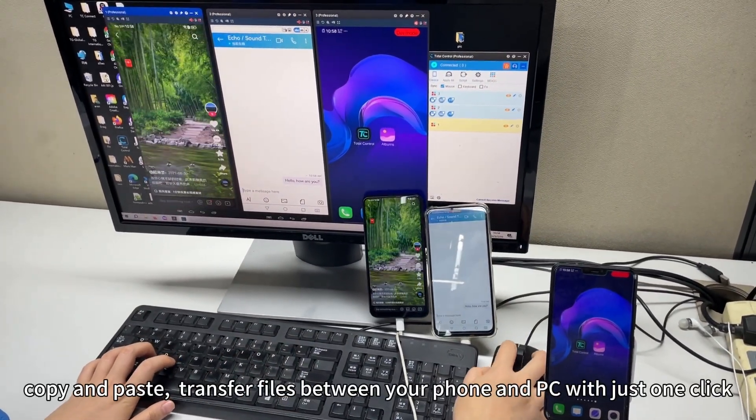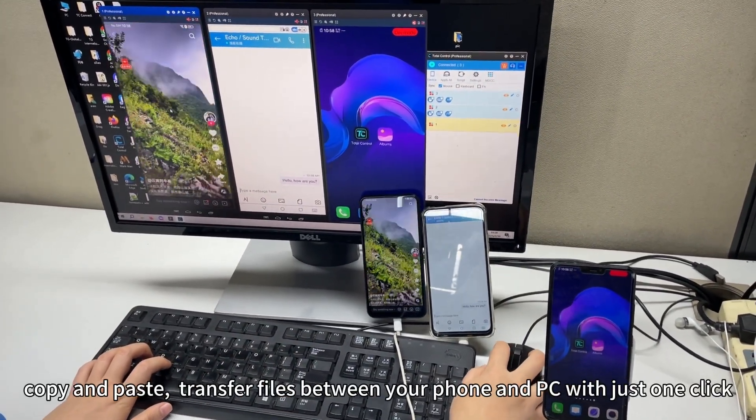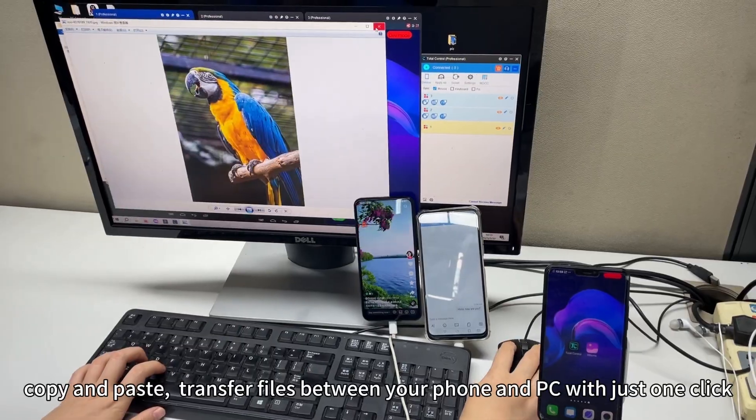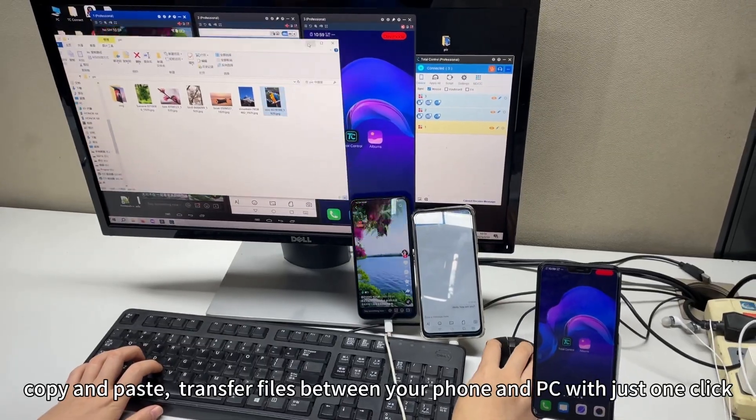Copy and paste, transfer files between your phone and PC with just one click.